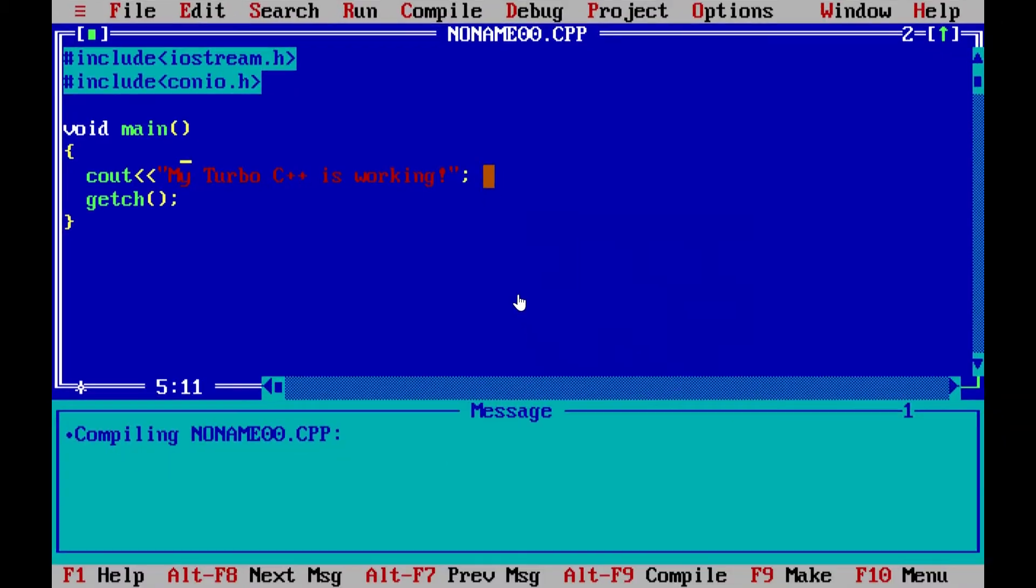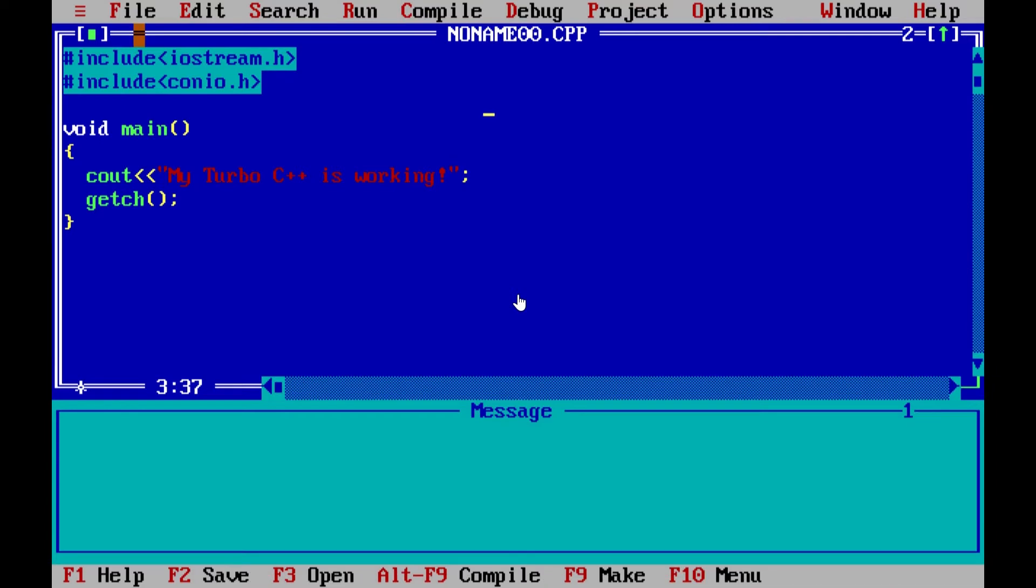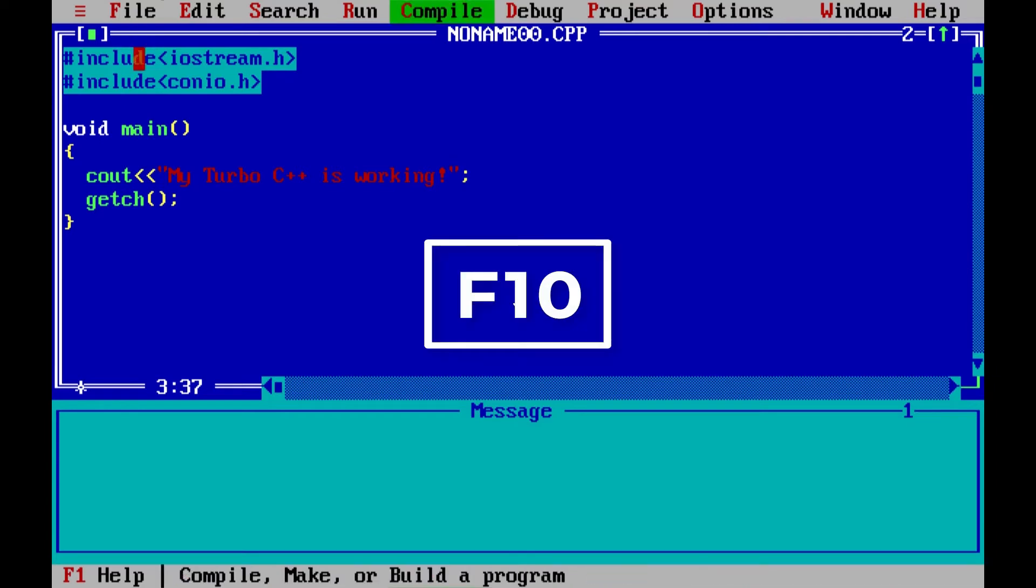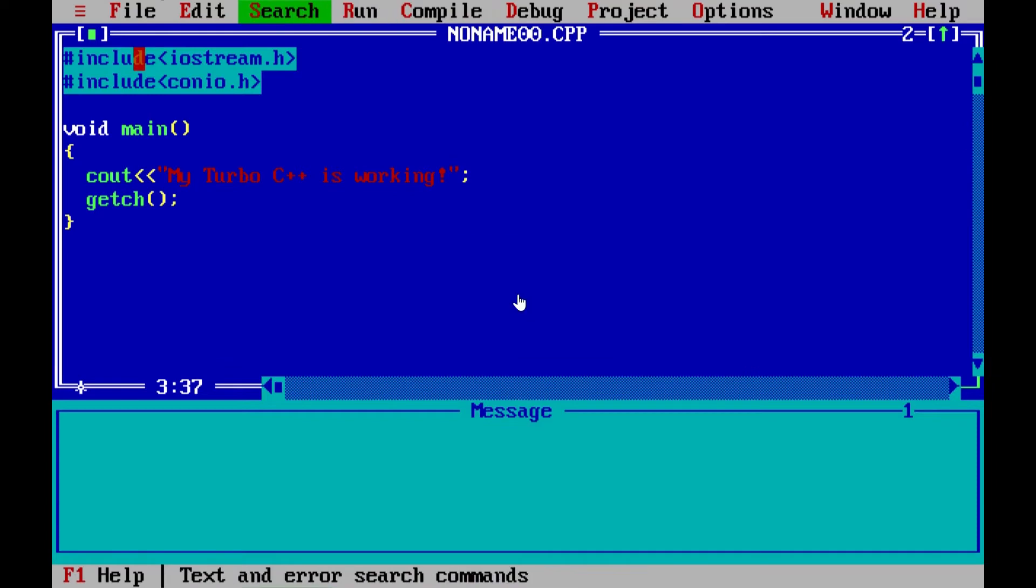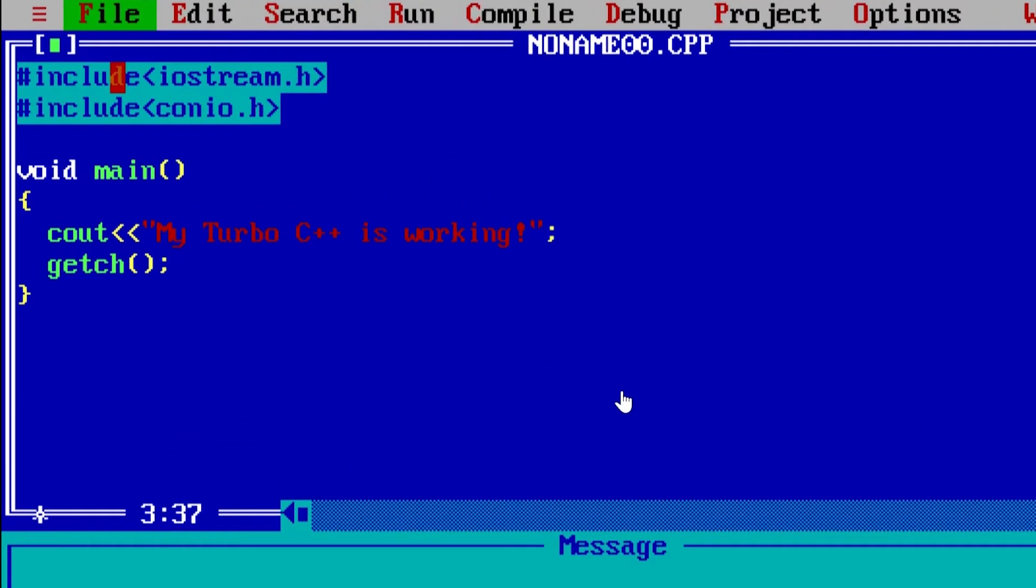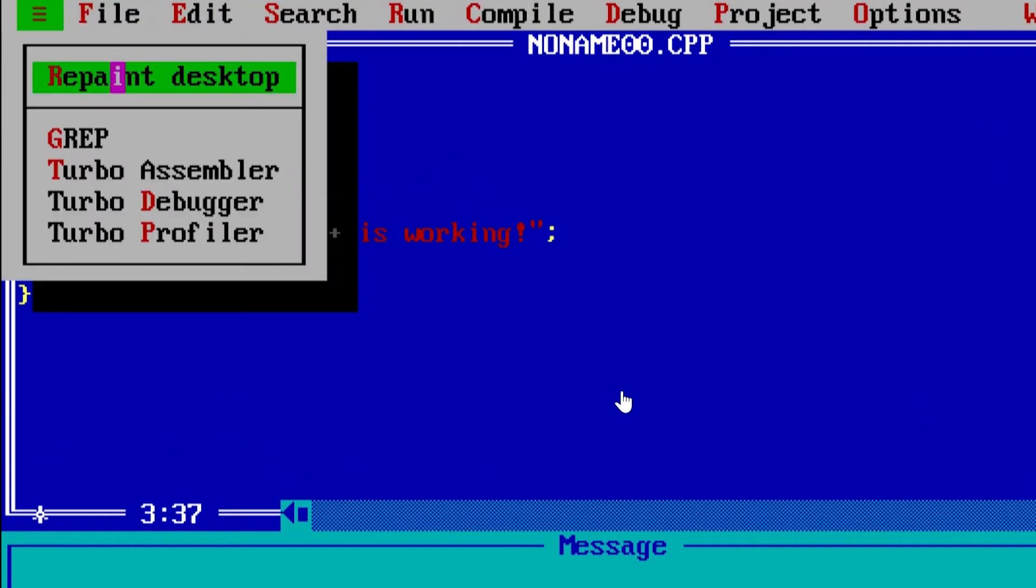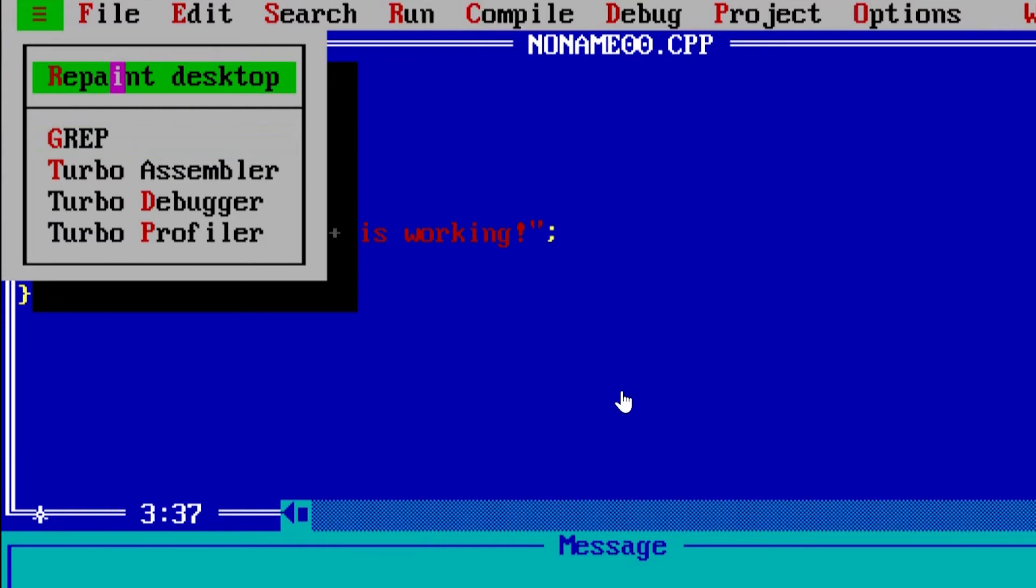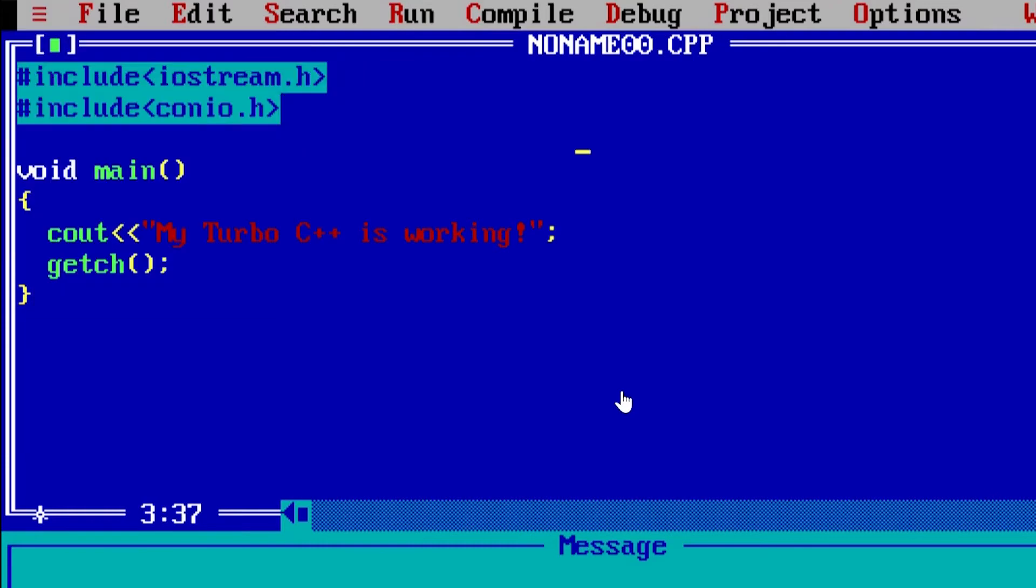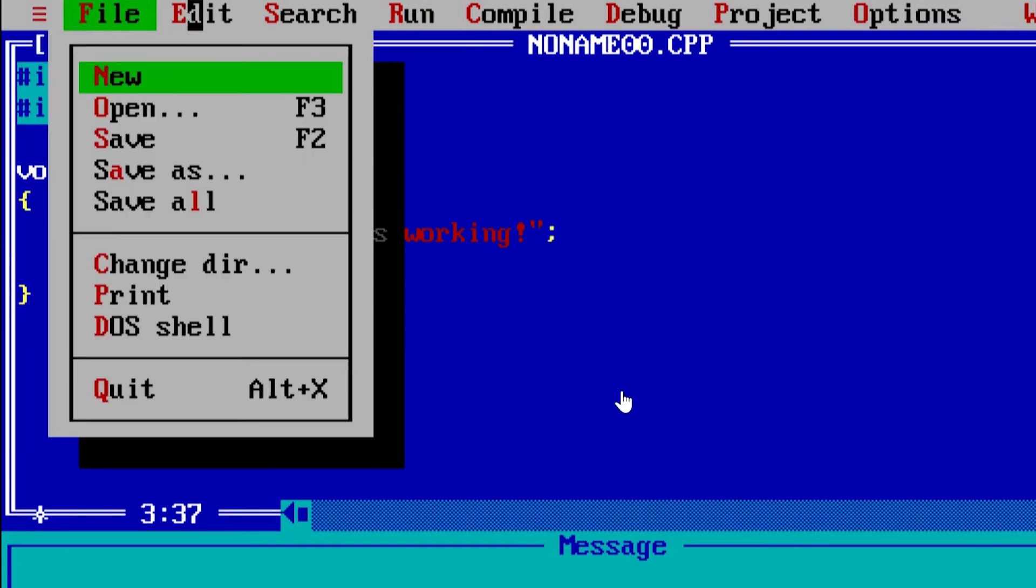Another error which can occur is mouse stops working. As you can see in this video, for solving this error, you have to go to menu bar by pressing F10 key on your keyboard as your mouse won't be working. Then try arrow keys and select first option from left side and click on repaint desktop. Then your mouse will start working again.